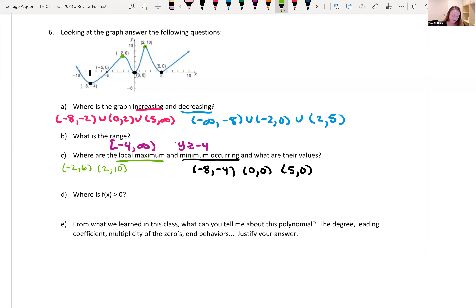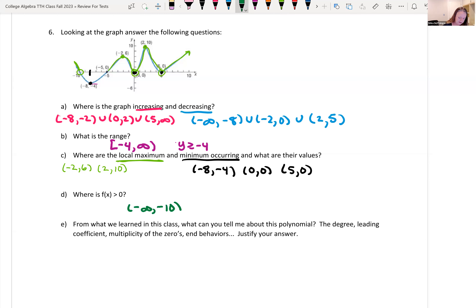When is f(x) greater than 0 — when is the graph above the x-axis? Where it touches the x-axis isn't included since there's no equal-to part. The graph is greater than 0 from negative infinity to negative 10 (not including), union negative 5 to 0 (not including), union 0 to 5 (not including), union 5 to infinity.